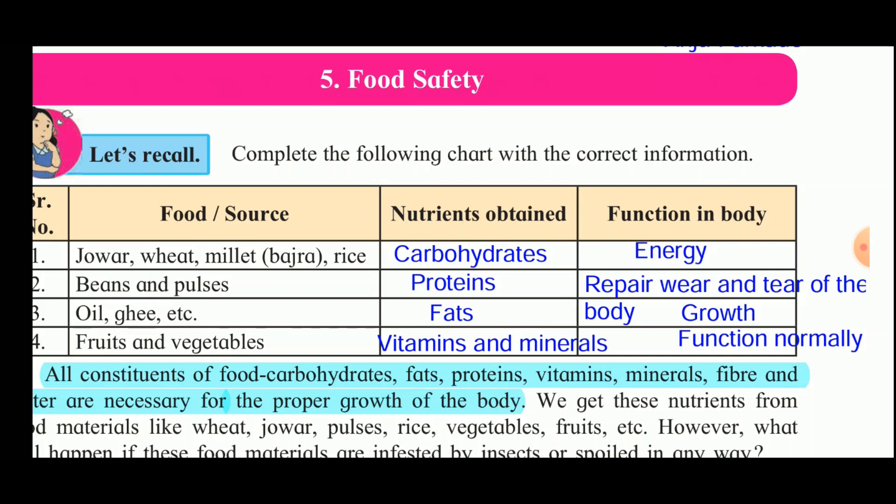Carbohydrates give energy to the body. The second one is beans and pulses — beans and pulses consist of proteins, and their function is to repair the wear and tear of the body. The third one is oil and ghee, which consist of fats. These fats give energy as well as being important for the growth of the body.